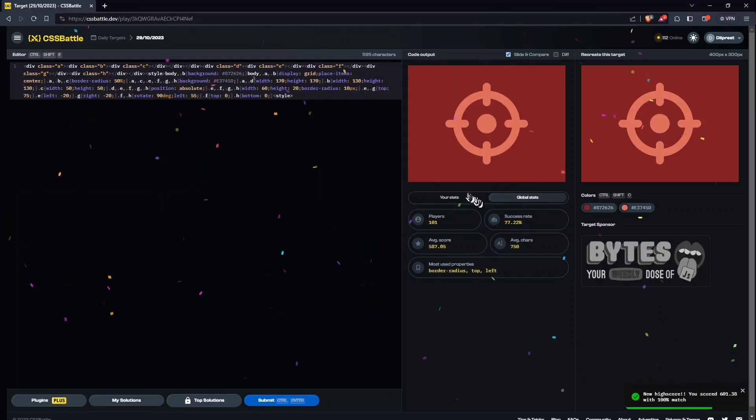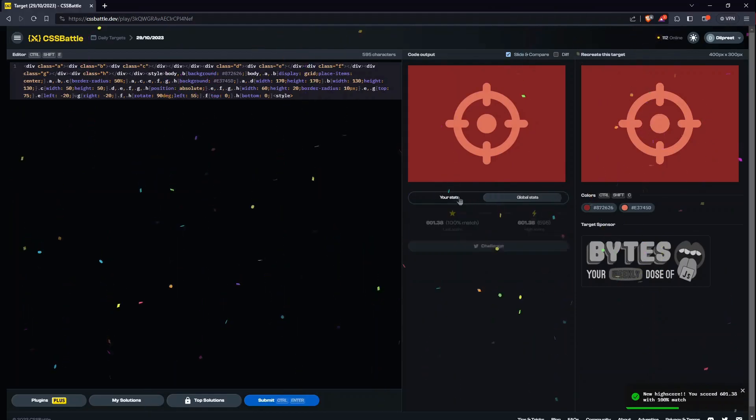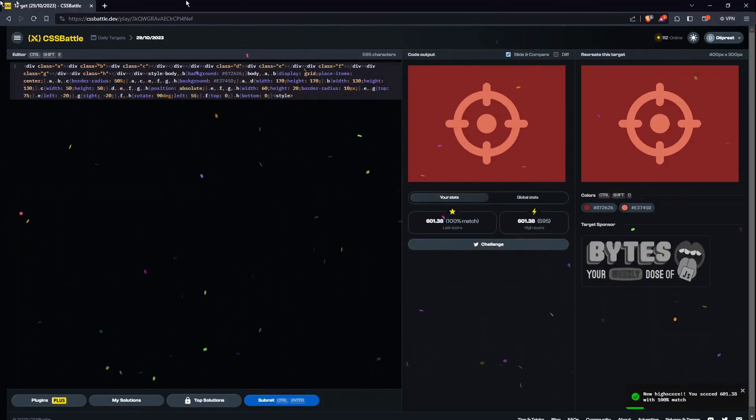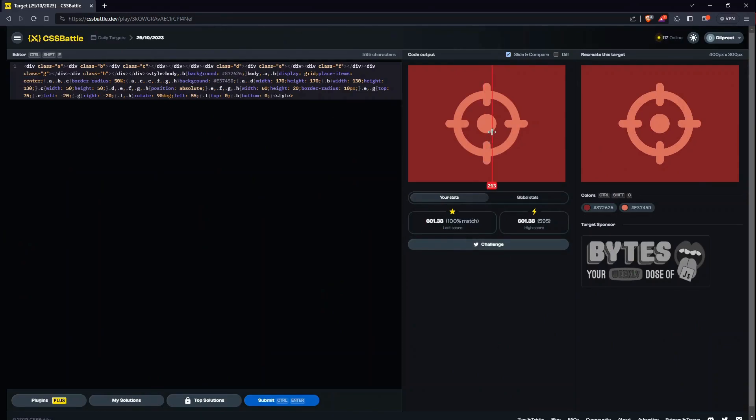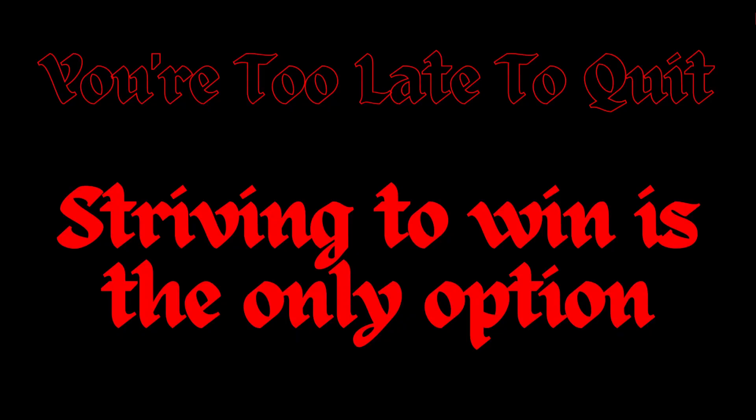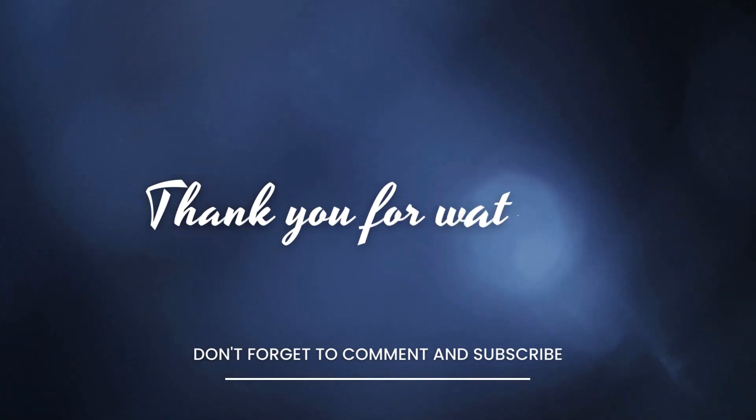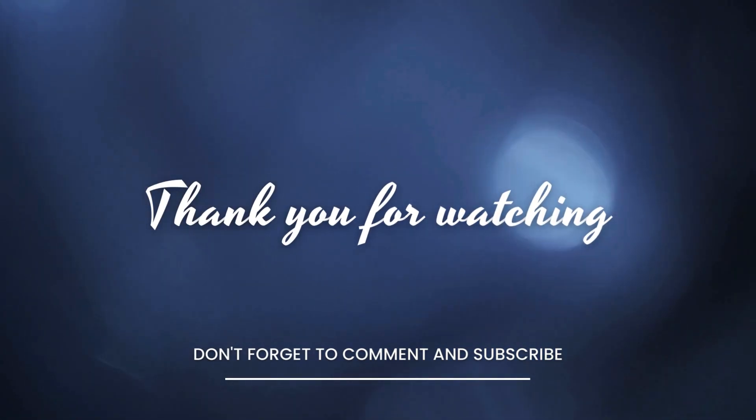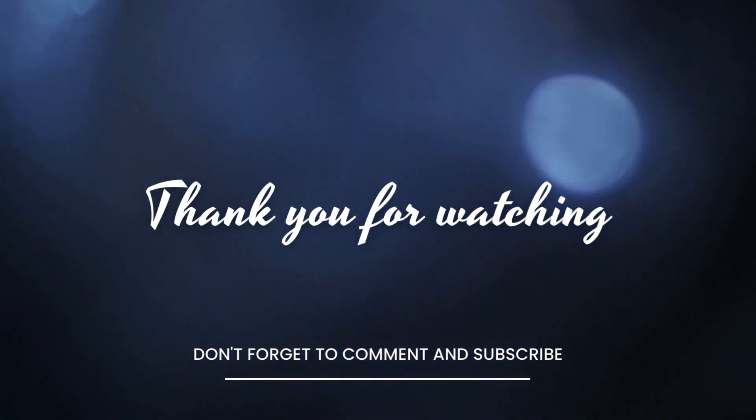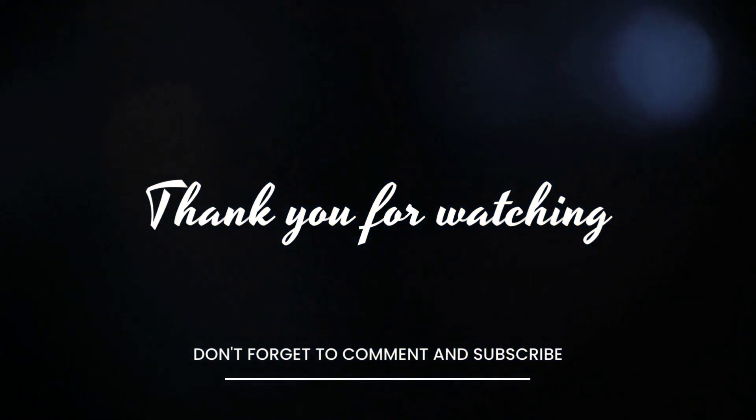Let's submit and our score will surely increase. Okay it's now 601. This much effort for only one more. Okay so that's it for today's video, hope to see you in the next one. Till then, bye.